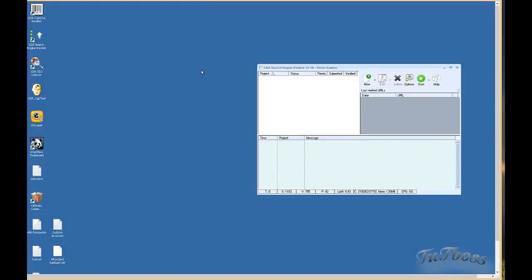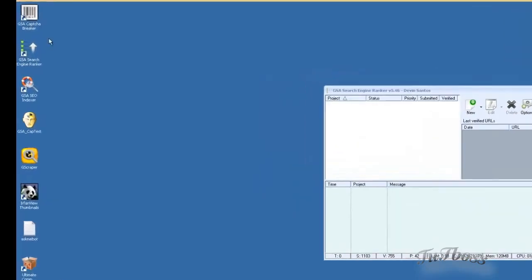Hey guys, in this video I'm going to go over how to run Captcha Breaker and get it integrated with your software.